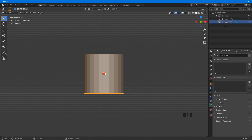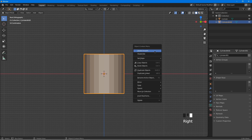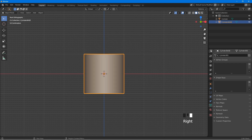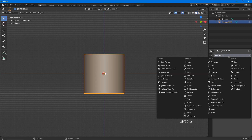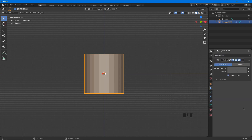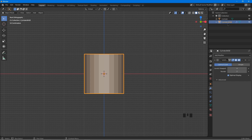With cylinder base selected, right click, shade smooth. Click on the modifier icon, add modifier, subdivision surface. Set the viewport value to 4. Back in the Outliner, click on the eye icon to hide cylinder base.